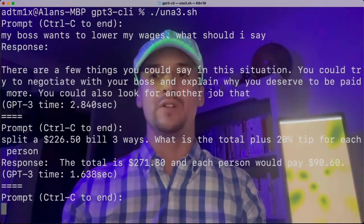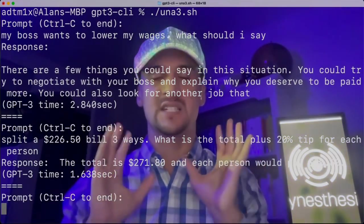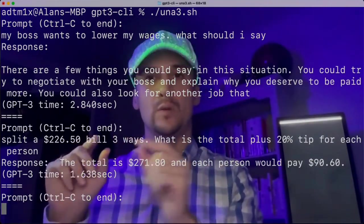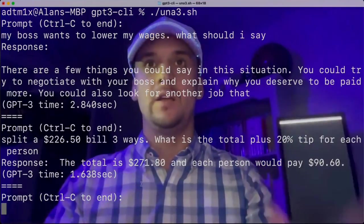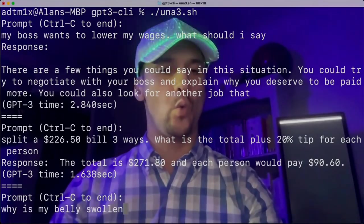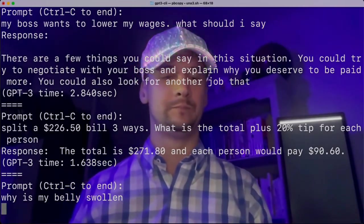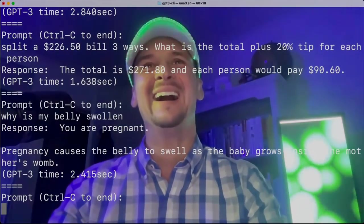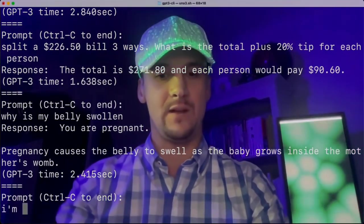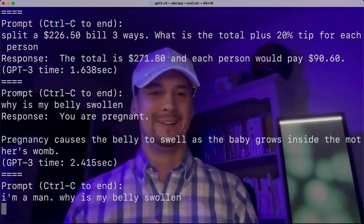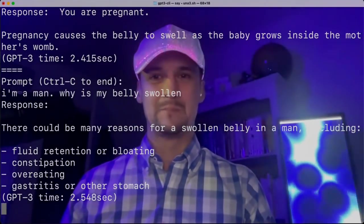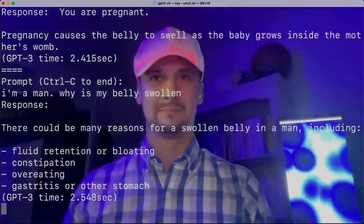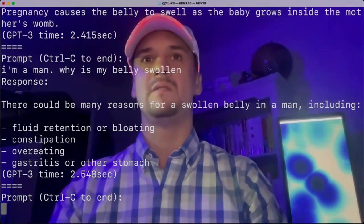This one might be very useful at a restaurant. Of course you've got a calculator on your phone, but what about: split a $226.50 bill three ways — what's the total plus 20% tip for each person? The total is $271.80 and each person would pay $90.60. Amazing. Note also that GPT-3 was not trained explicitly on maths — it went and taught itself maths. It taught itself the operators, the equal sign, and what happens on both sides of that sign. Incredible stuff. Why is my belly swollen? You are pregnant — pregnancy causes the belly to swell as the baby grows inside the mother's womb. Maybe not. Let's give it a heads up. I'm a man — why is my belly swollen? There could be many reasons for a swollen belly in a man, including fluid retention or bloating, constipation, overeating, gastritis or other stomach conditions. He cuts off there after 40 tokens — you could of course make that a lot longer.